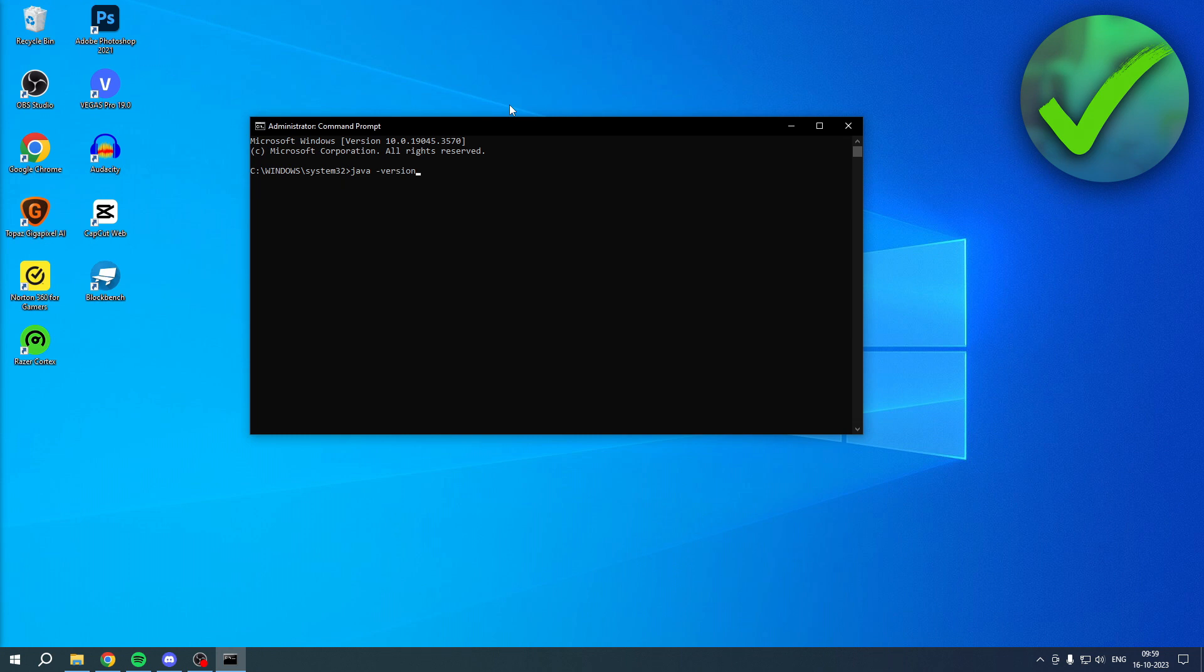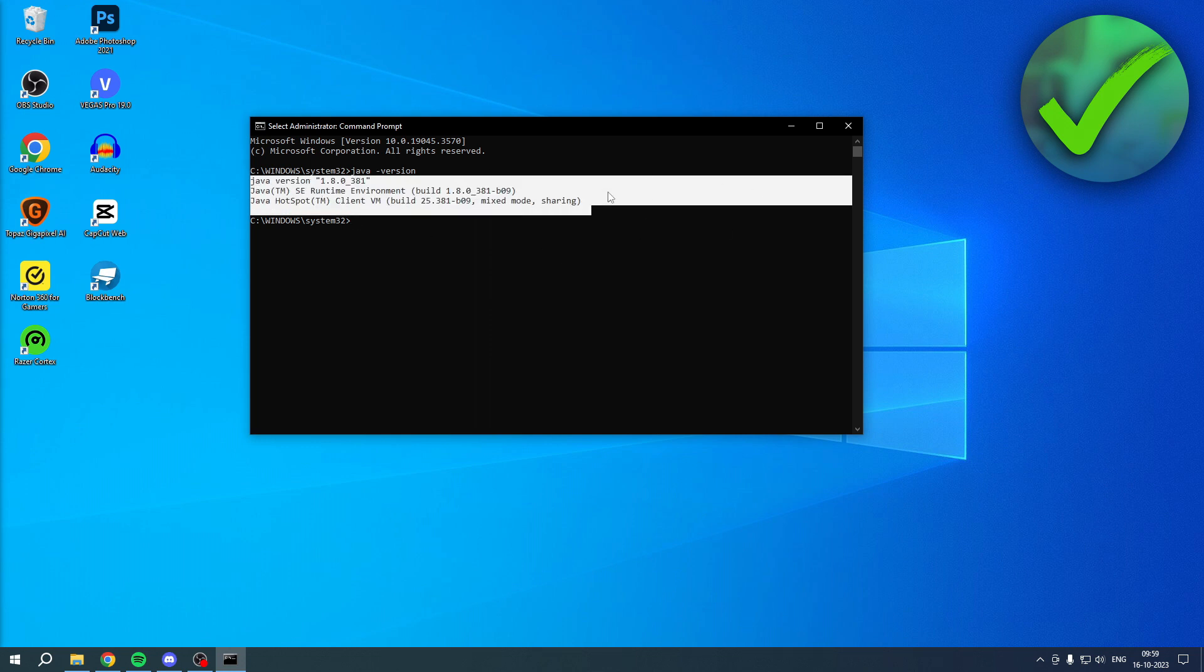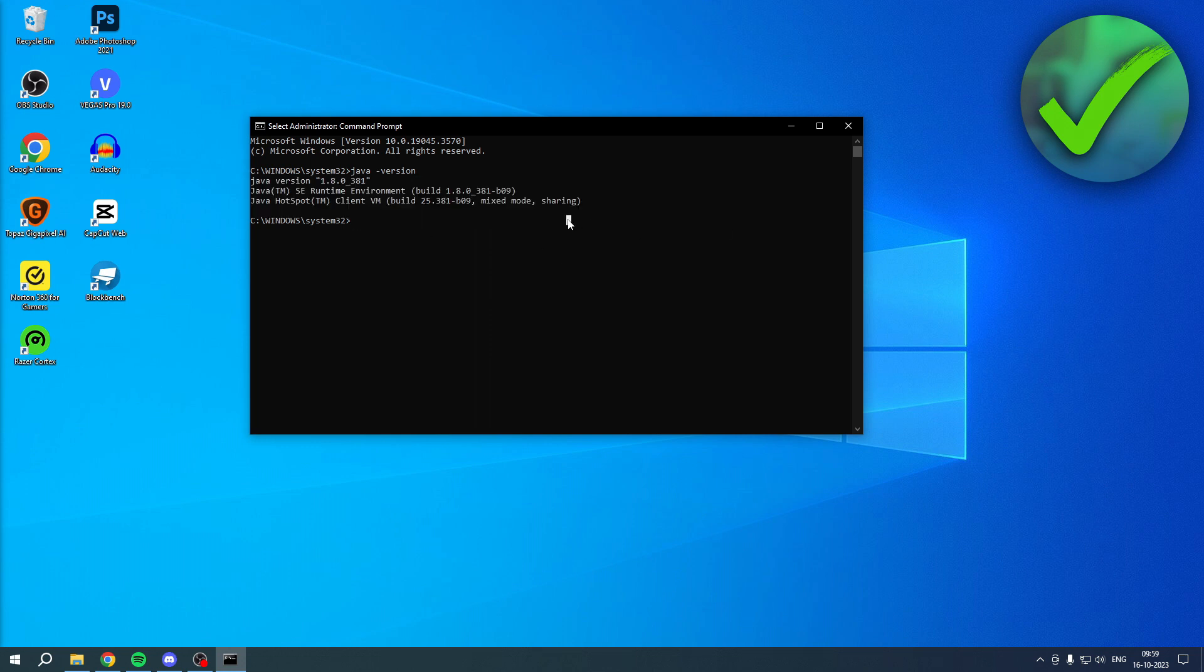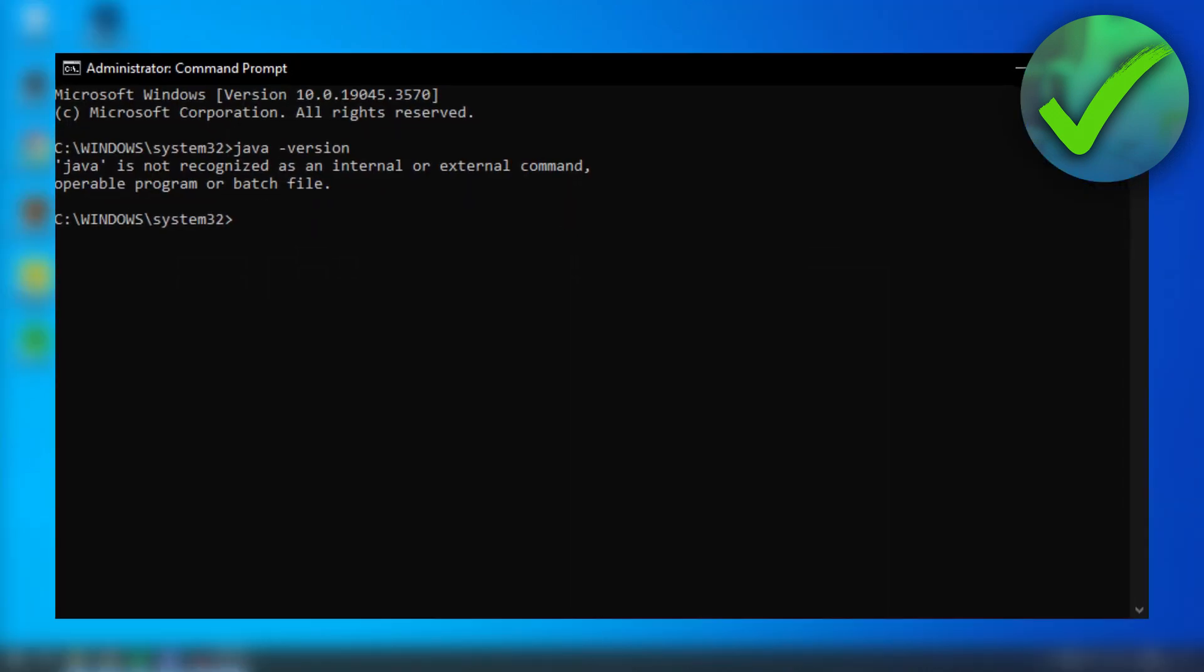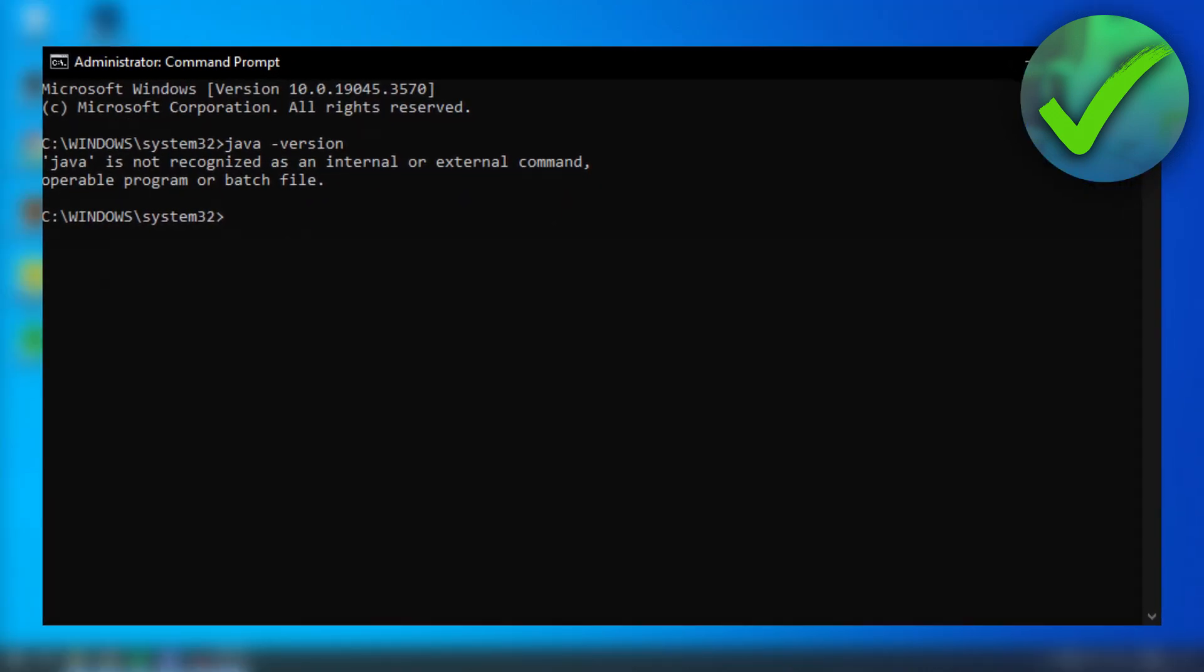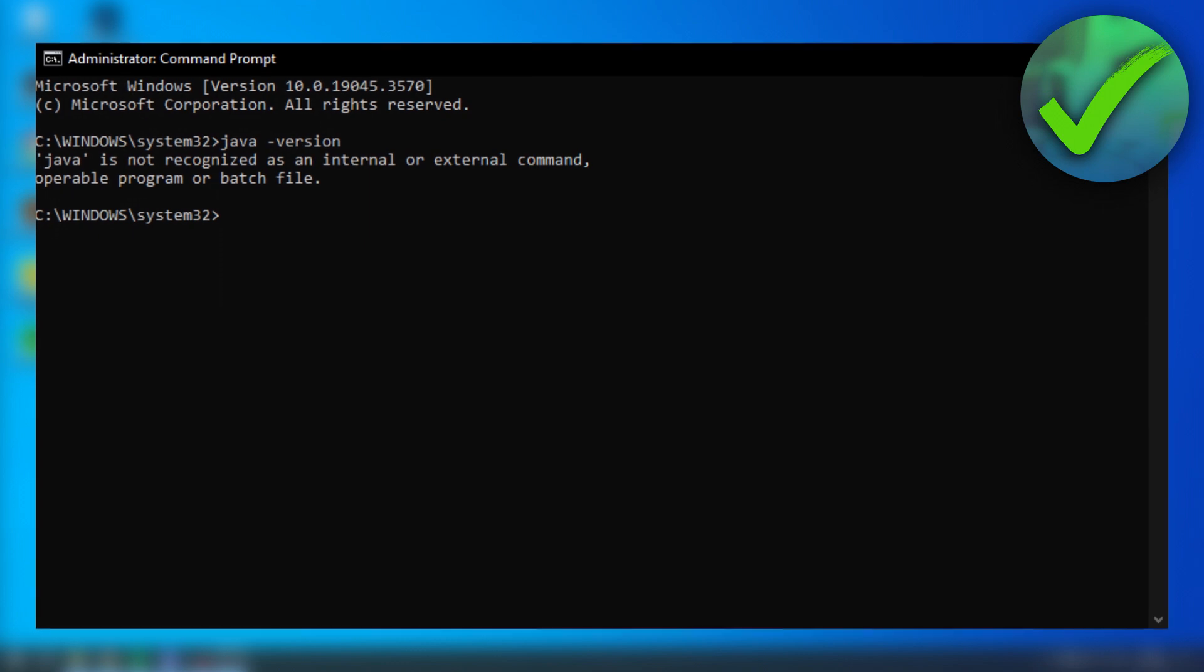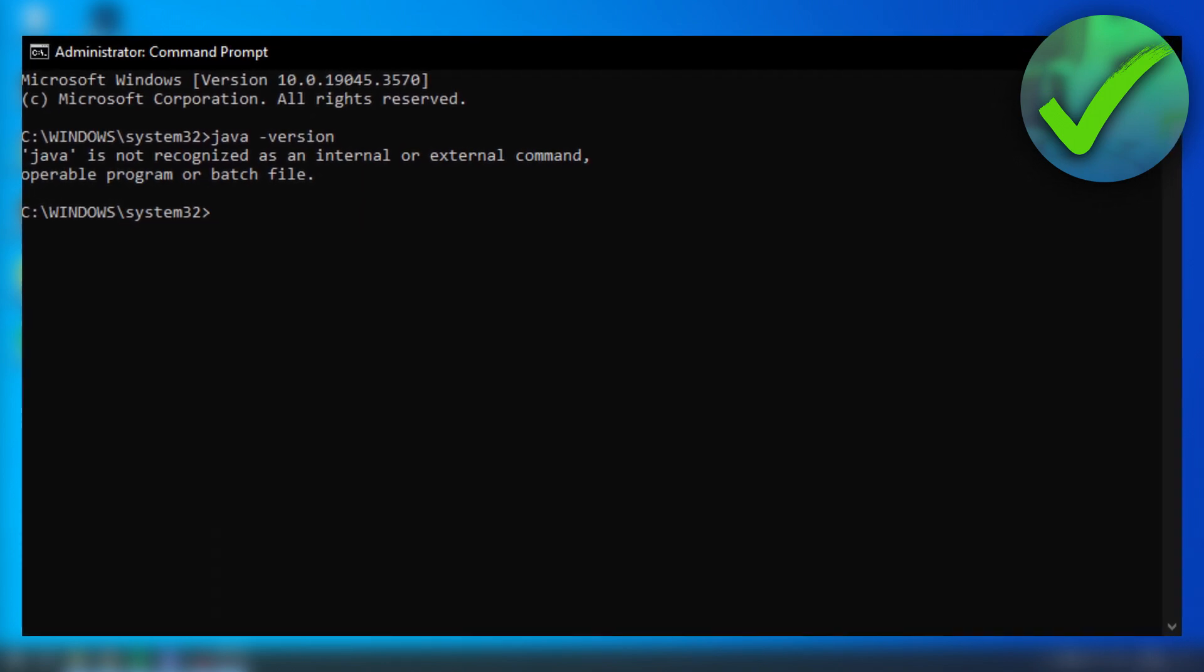Once you've typed this in, you simply want to hit Enter. If it says 'Java version' and then gives you the version, then you indeed have Java installed. Now if it says this right over here that you can see on the screen right now, then that just means that Java is not installed on your device.